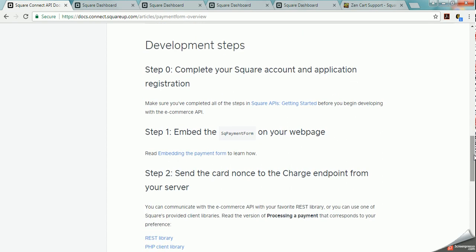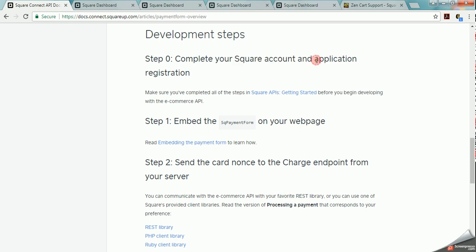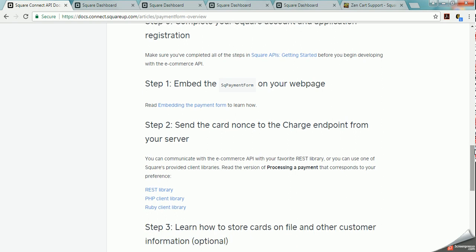The development steps for Square: you have to have a Square account and an application registration. So just because you have a Square account doesn't necessarily mean that you will be able to utilize the API. You have to then apply for an API registration. Then you can download and start using the API information for the e-commerce API.